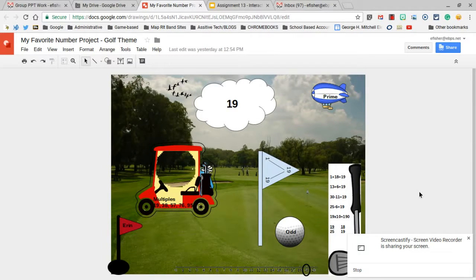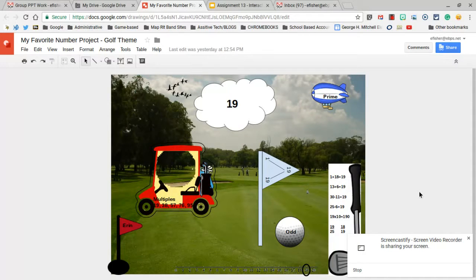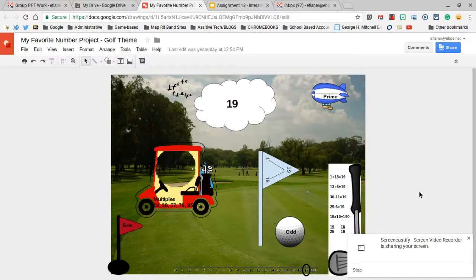This is Aaron Fisher, Technology Integration Facilitator for the East Bridgewater Public Schools, and this is an example of how you can create an image in Google Draw, download it, and then set it as a background in Google Slides.